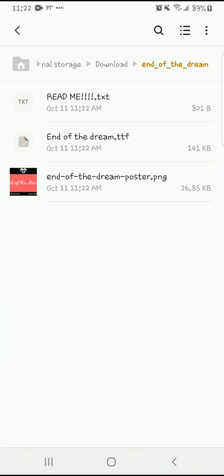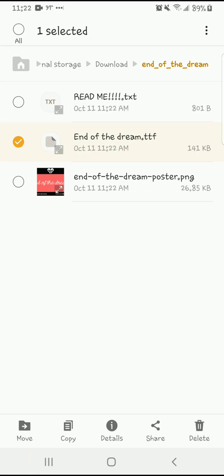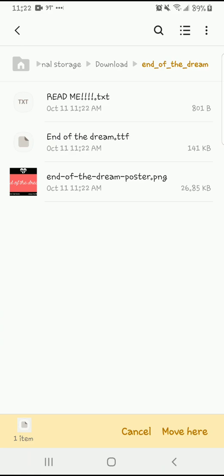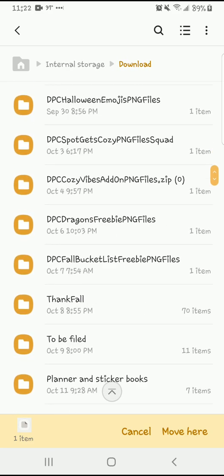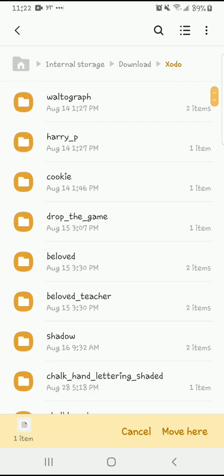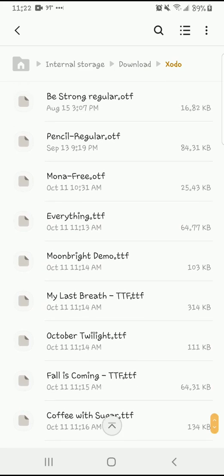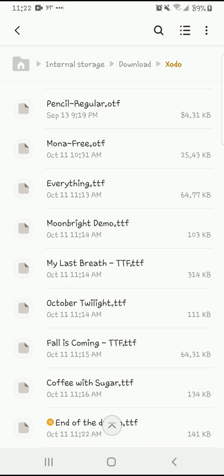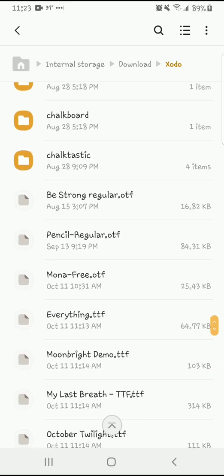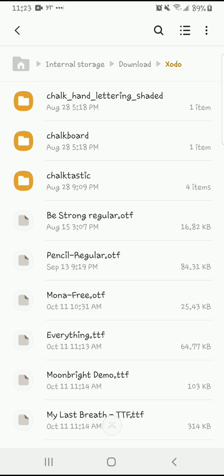What you're going to do is long-hold on "End of the Dream." Anything that is a .ttf or .otf is a text font, and that's what you're looking for. So I'm going to hit Move, then go back to my downloads folder and look for Xodo. I'm going to click Move here — this is where I want to store my font files. Here most of them are .ttf, some are .otf.